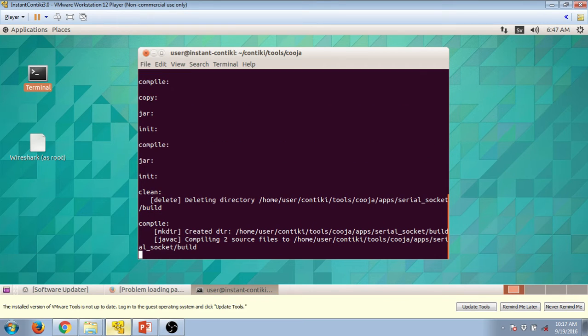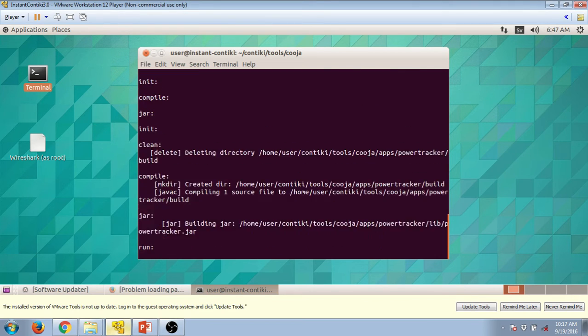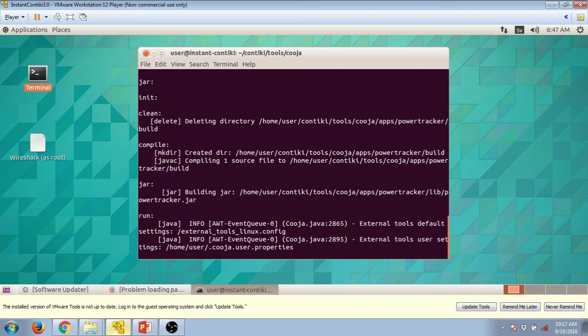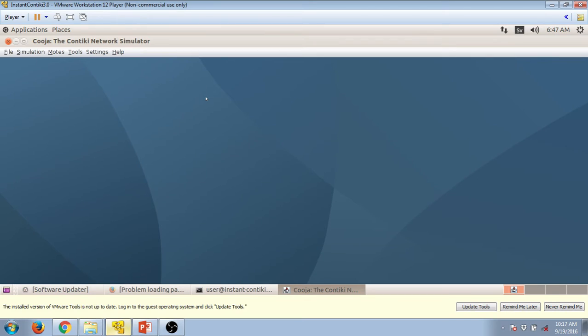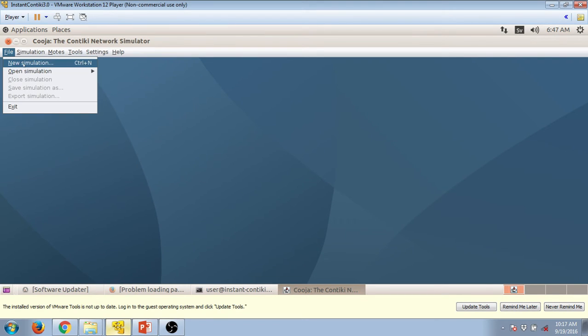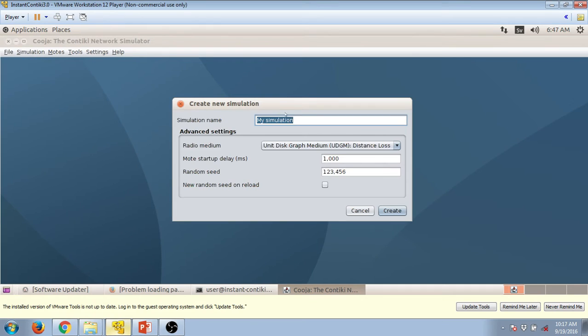Wait for some time till this completes. And as it ends the Cooja window will show up. Now to get started you have to give some name to this file: file, new simulation, give some name to it like CoAP one, create, press on create.